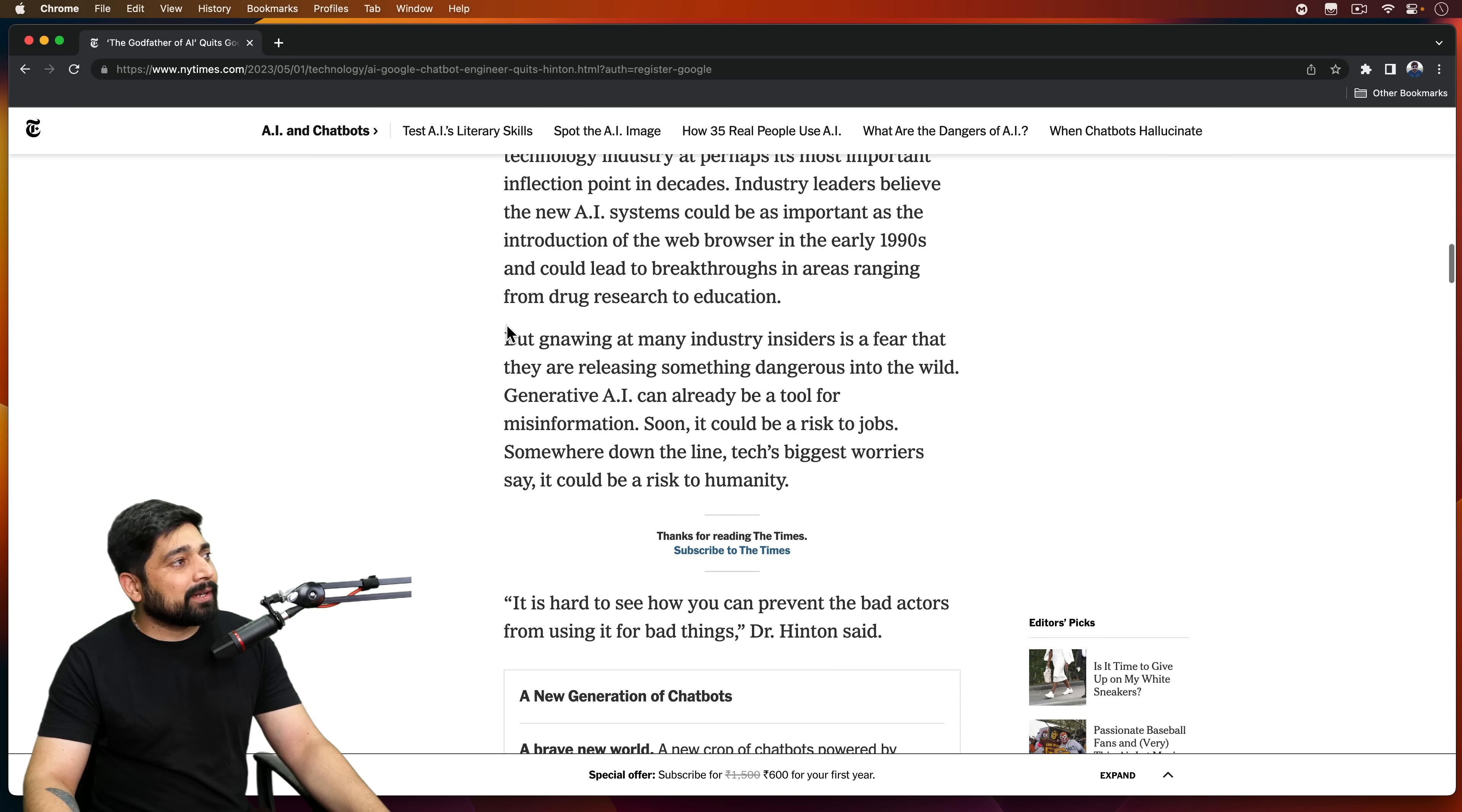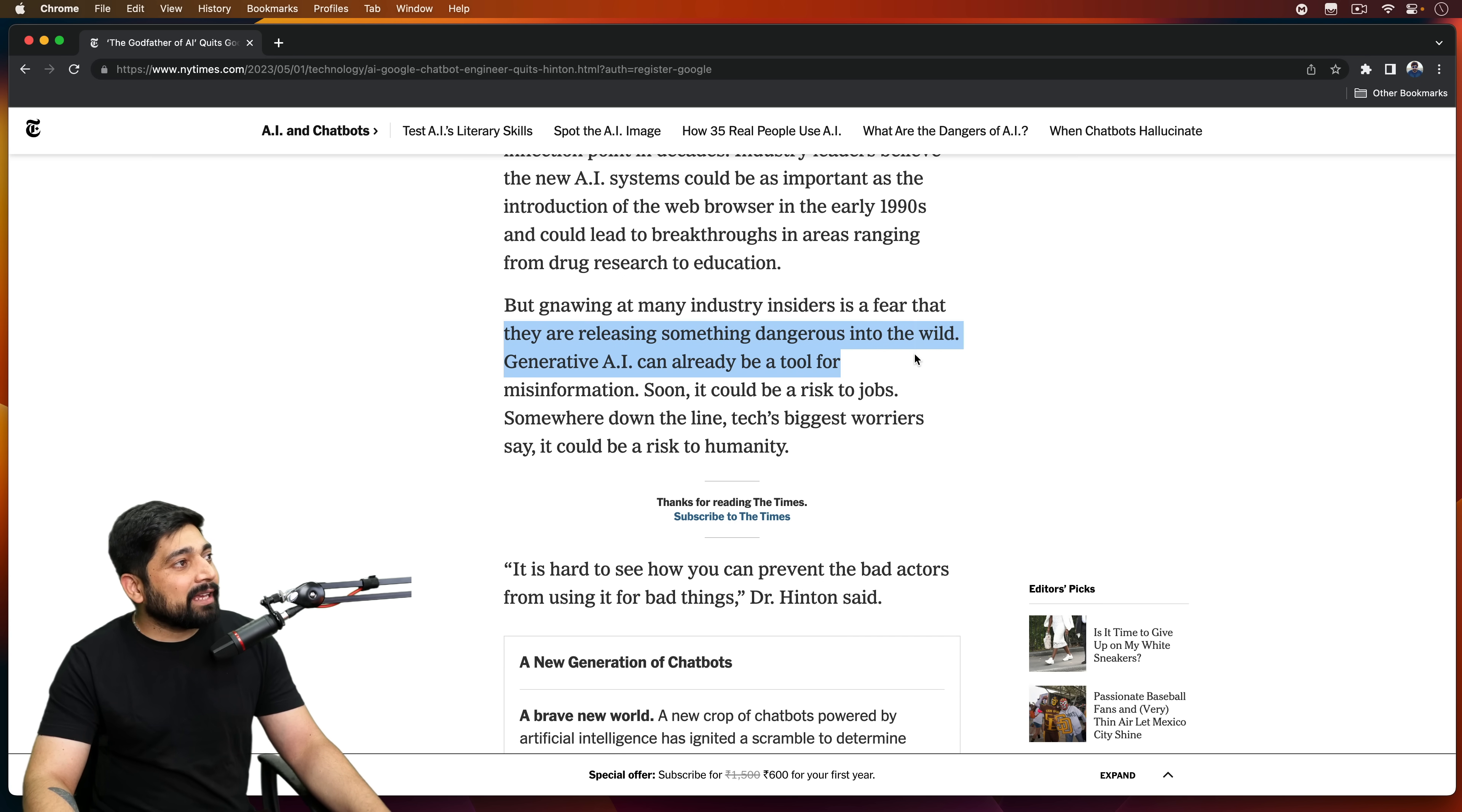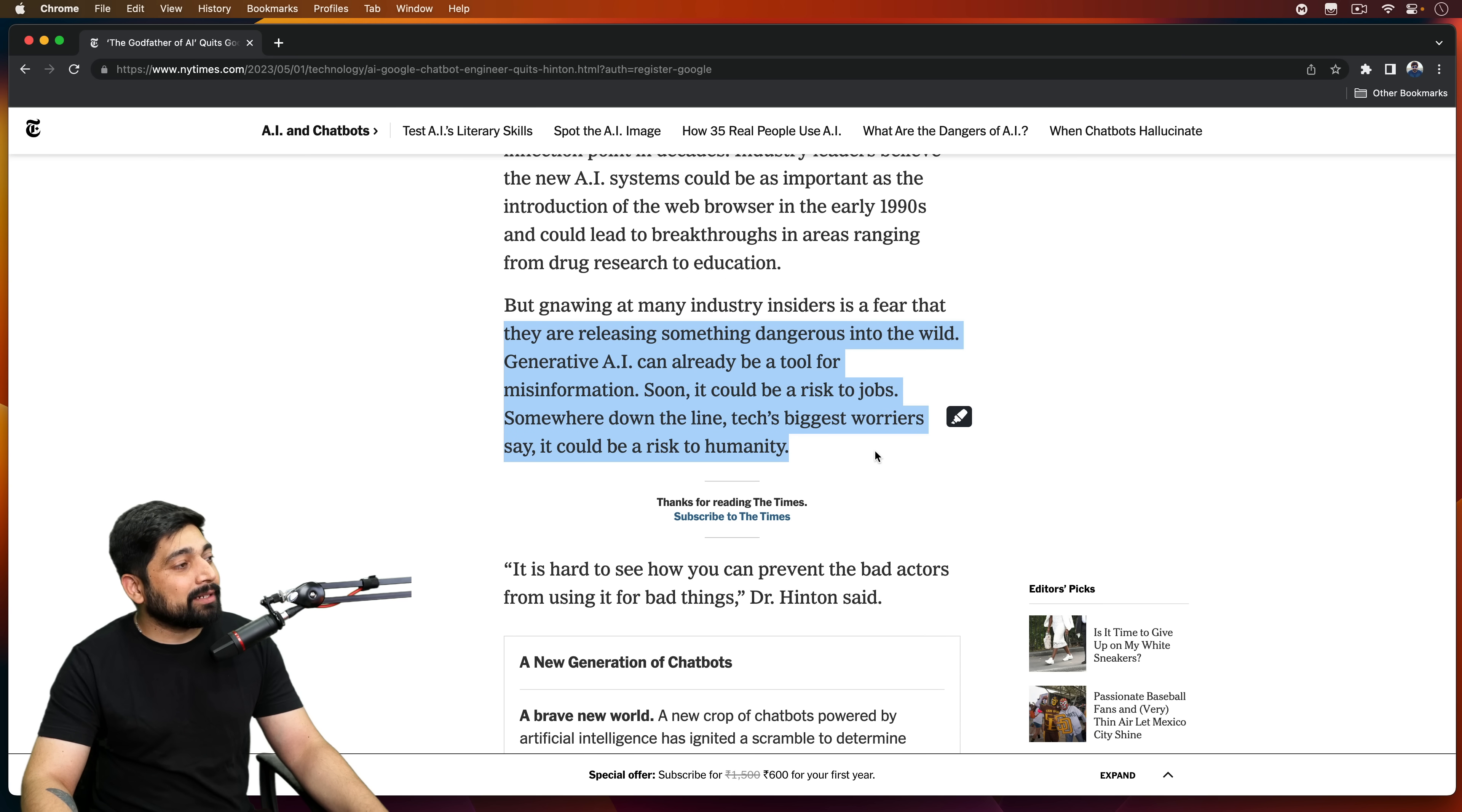So there are a lot of things. But here's something that is again really interesting. Here it says there is a fear that they are releasing something dangerous into the wild. Generative AI can already be a tool for misinformation. Soon, it could be risk to jobs. Somewhere down the line, tech's biggest worriers said that it could be risky to humanity.